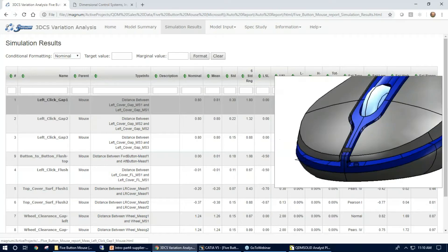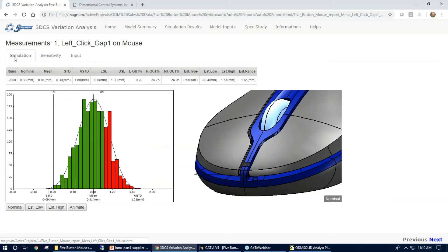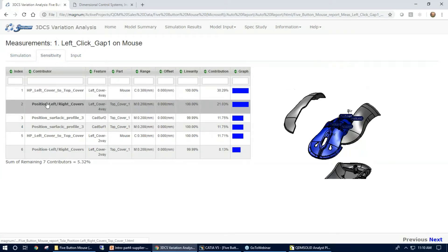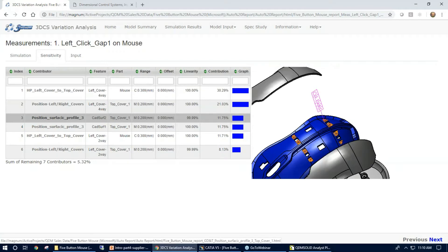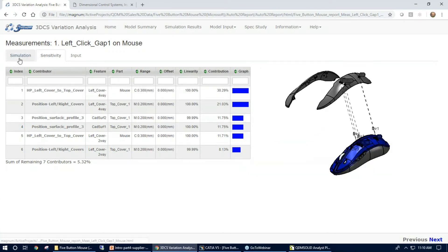If I click on one of these, I can get a little bit more information. We have our bell curve here with the statistics. I also have a sensitivity tab. What this does, it also shows the contributors, highlights them within the picture given, identifies the range and contribution percentage.